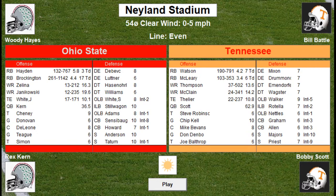On defense, Ohio State's defensive ends are Dibovic and Lutner. The defensive tackles are Williams and Hassel-something. Stan White went on to play for the Colts. White is an outside linebacker, Stillwagon is the middle linebacker, Adams is the other outside linebacker. Cornerbacks are Sensabaugh and Howard, safeties are Anderson and Jack Tatum. For Tennessee, the ends are Mixon and Drummond, defensive tackles are Emmendorfer and Wagster, linebackers Walker, Rotella, and Nettles, cornerbacks Graham and Allen, safeties Majors and Priest.